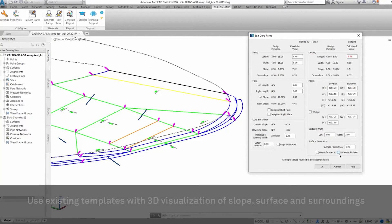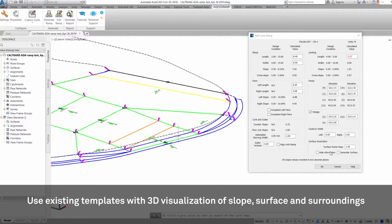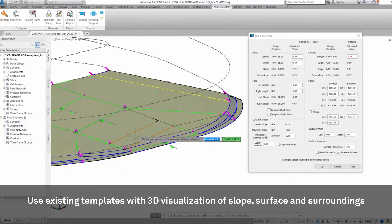Seamlessly design and visualize curb ramps in 2D and 3D to analyze the slope, surface, and surroundings.